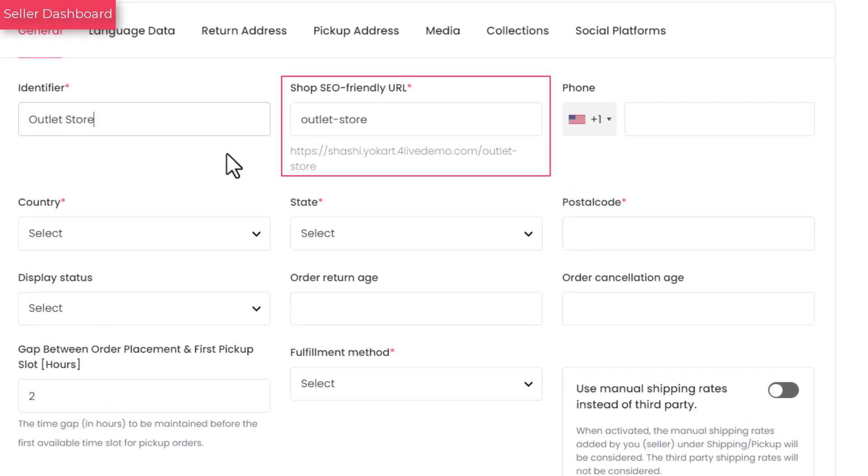This field is auto-populated with the data that you just entered under the identifier field. This comes in the form of URL slug, which is the end part of a full URL. Can be edited if required.